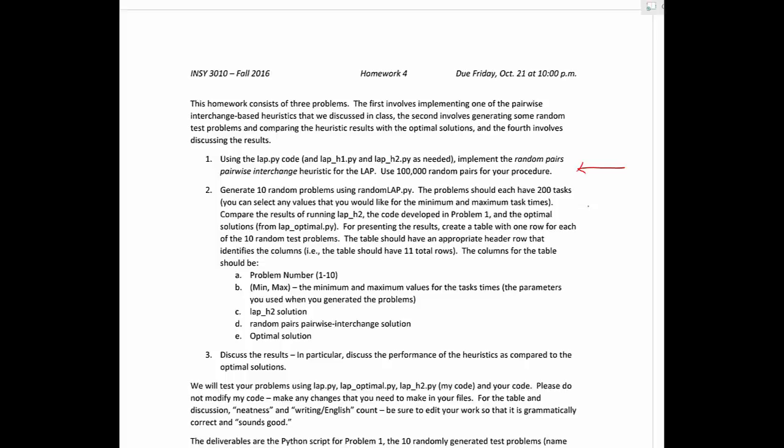The second problem, you will generate 10 random problems using my code, the random LAP code, and I give you the specific task size that you want. I want you to have 200 tasks, and then there's a minimum and maximum task time, and you can select those to be whatever you'd like to do.